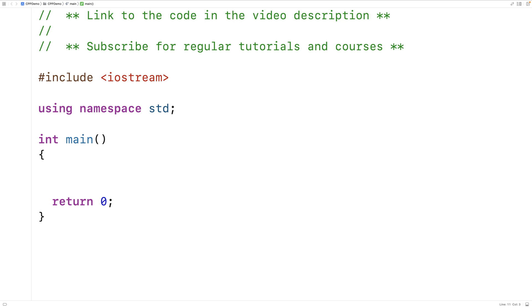In this video, we're going to learn about multiple inheritance in C++. In C++, a derived class can actually inherit from multiple base classes. This can lead to some issues around ambiguity. It can also lead to something called the diamond problem, if the base classes inherit from a common base class themselves.